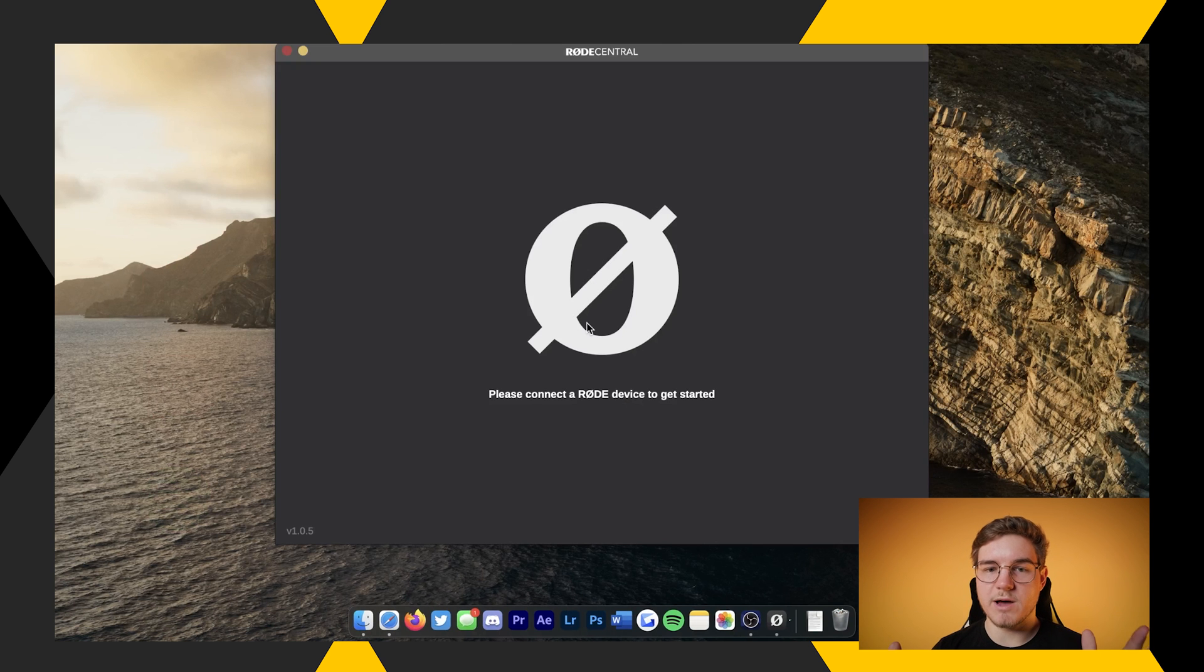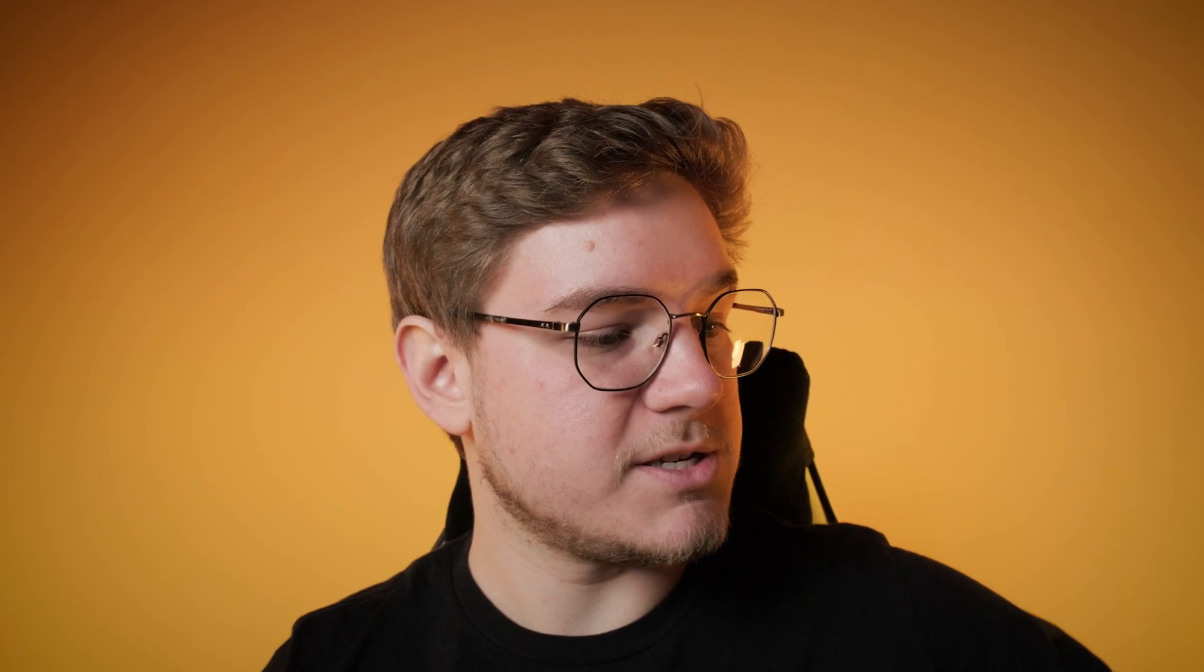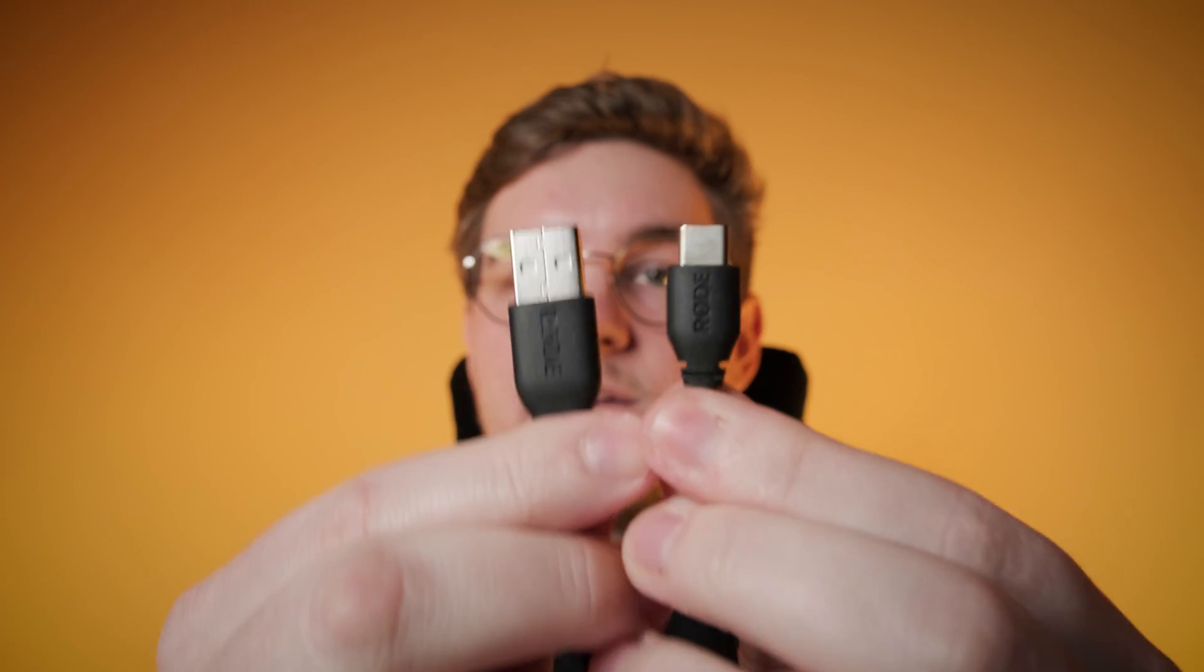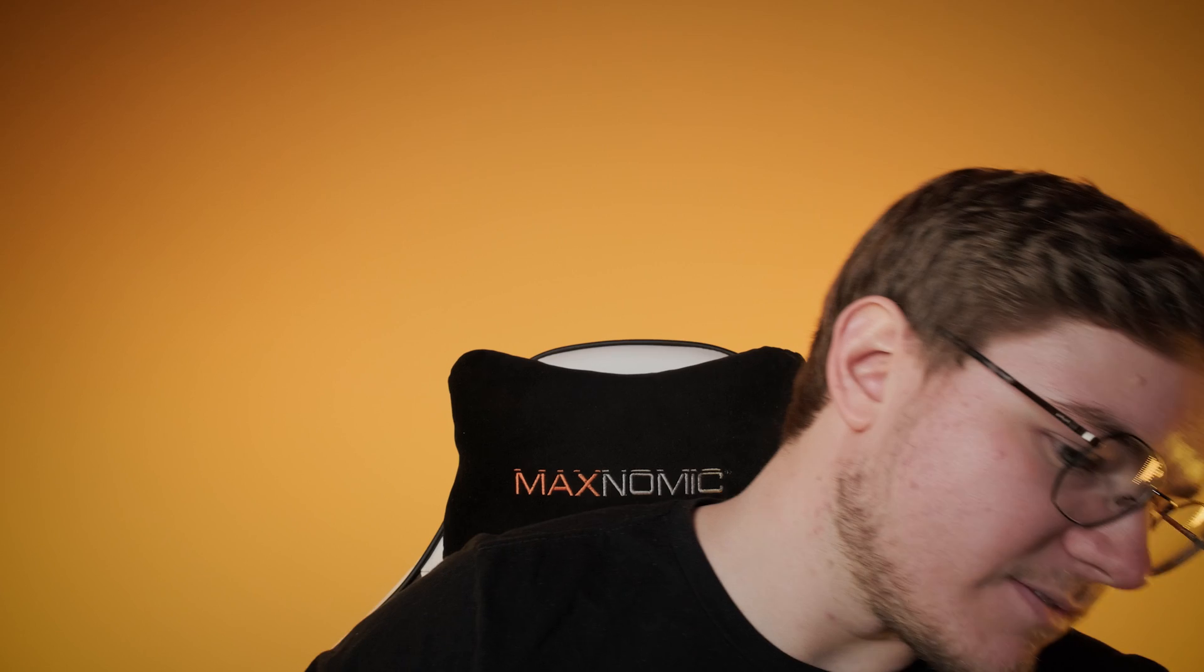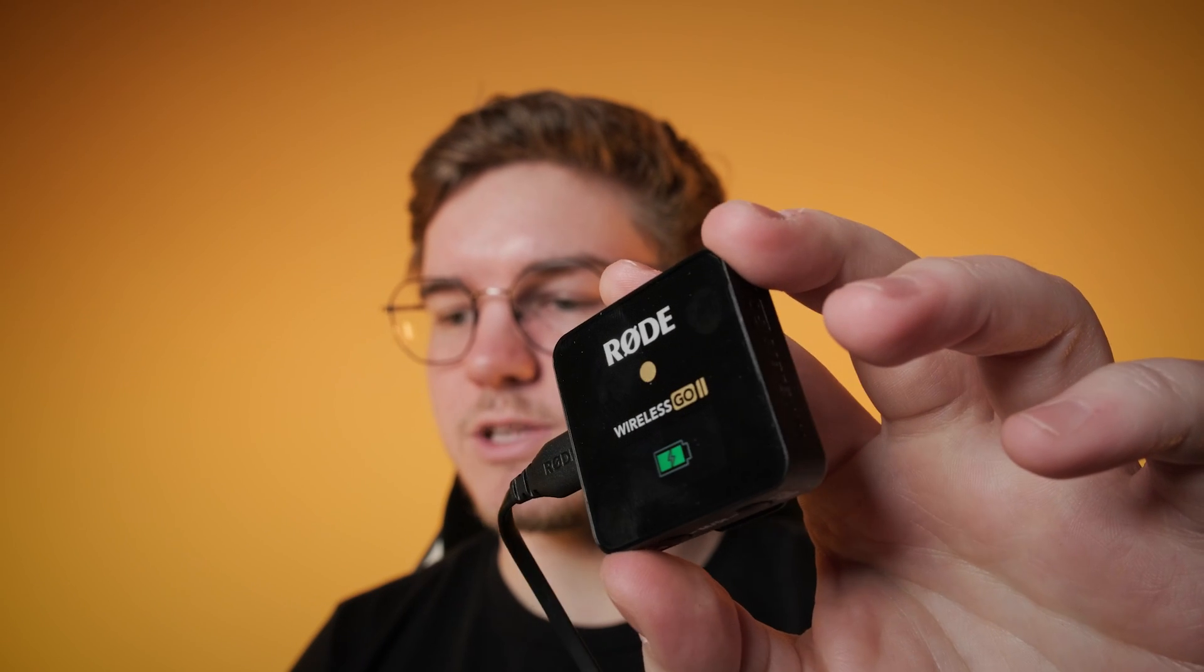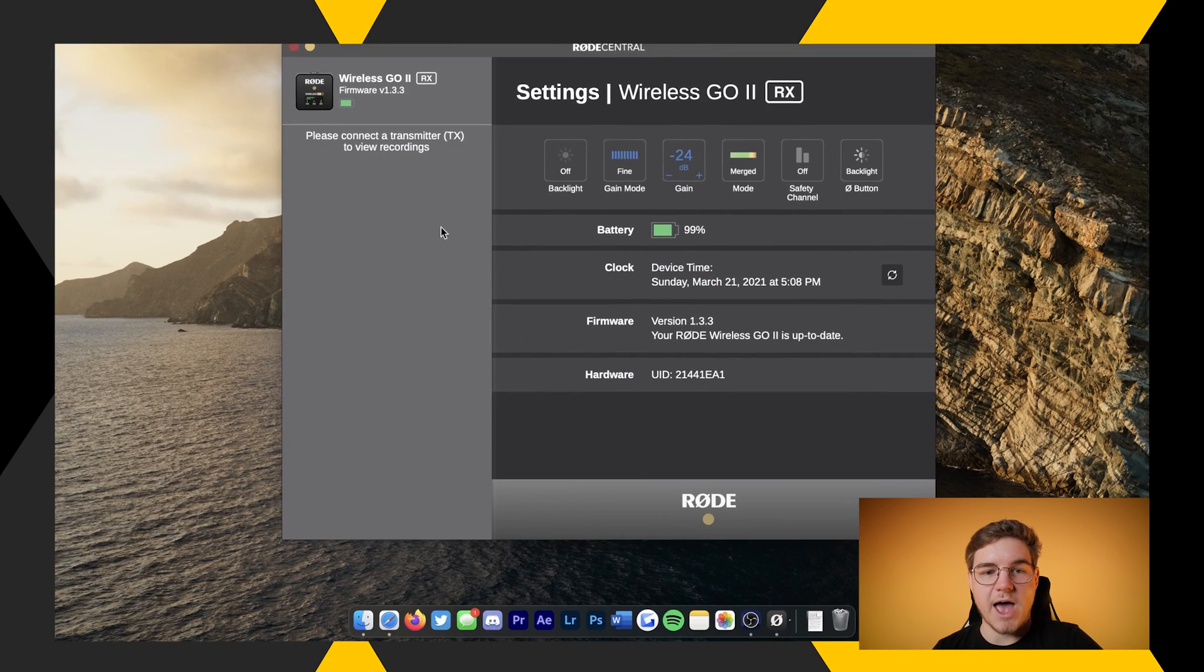So as soon as you pull it up, it's very simple, very basic. It's just going to pop up and say, please connect the Rode device to get started. So what you're going to do is take your included USB-A to USB-C cable that came with your Rode Wireless Go 2. You don't have to use an A to C, you can use a C to C if you'd like, as long as it plugs into your computer and into the Rode Wireless Go 2. So you're going to plug it in, and then you'll see a little icon pop up on the screen to let you know that it's plugged in. There's your battery indicator. And as soon as you plug it in, you'll see that it has popped up in the Rode Central app.